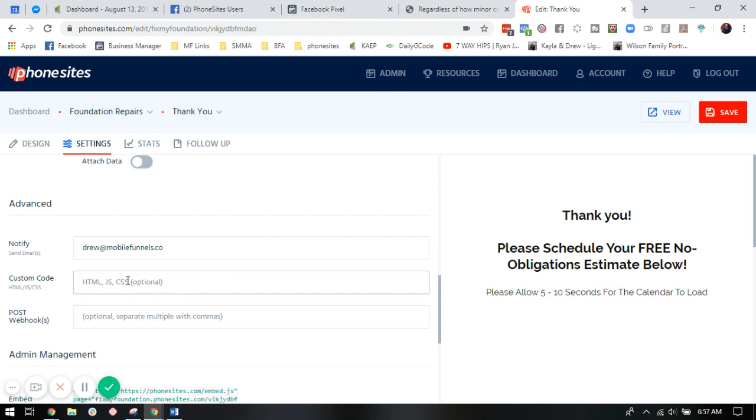And you would paste that pixel right in there. So if you had your pixel, you would just paste it right here in the custom code section, click save. And this way, what will happen is the pixel will only track specifically when folks land on this page and no other page in the funnel.